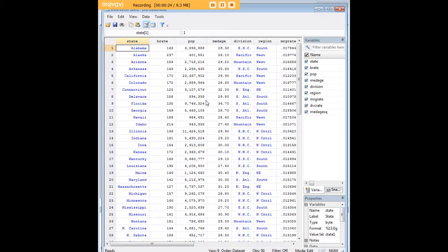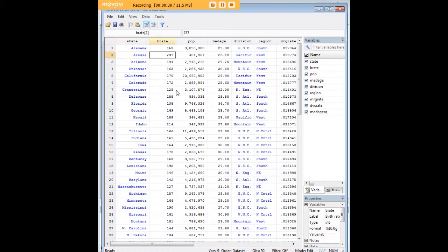Let's say that what we're interested in today is birth rate and divorce rate, but we're not interested in them by state—we're interested in them by region.